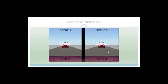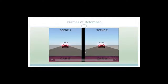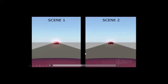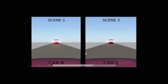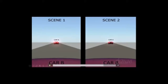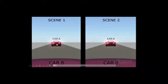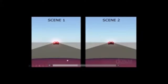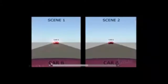Let's look at this video. We've got two cars — car A and car B — in scene one and scene two. Without any frame of reference, we can't tell whether car A is moving or whether car B is moving. We can see that car A appears to be getting smaller, but we don't know if it's because car A is moving forward or if car B — the one we're in — is moving backwards.